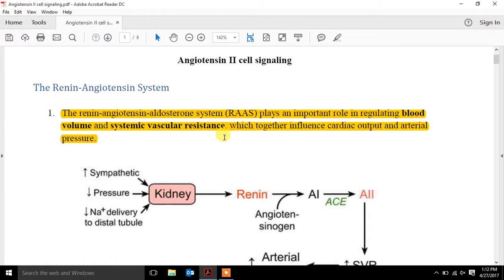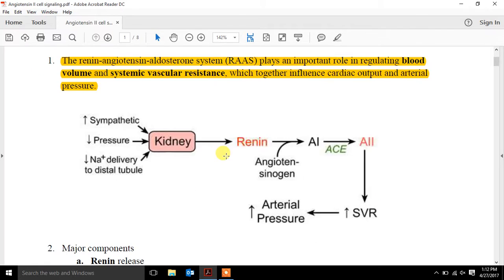We're not going to get into the depths this semester on how ACE inhibitors and blocking this pathway would impact the exercise responses — that would be something you'd get in exercise testing and prescription. But we're going to get into what are the things that are driving this response.